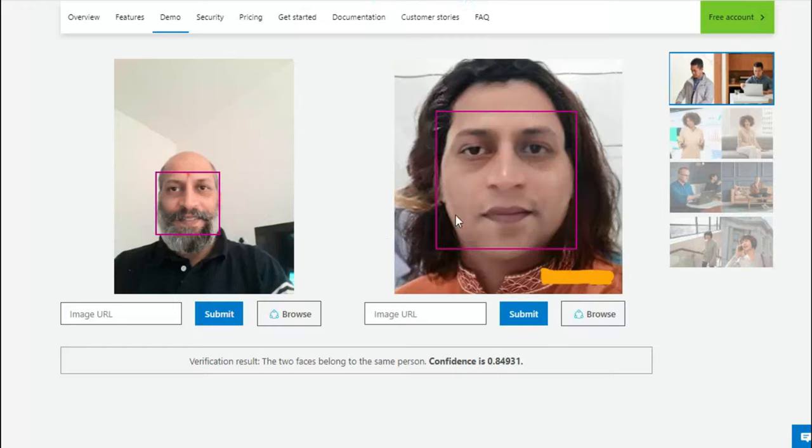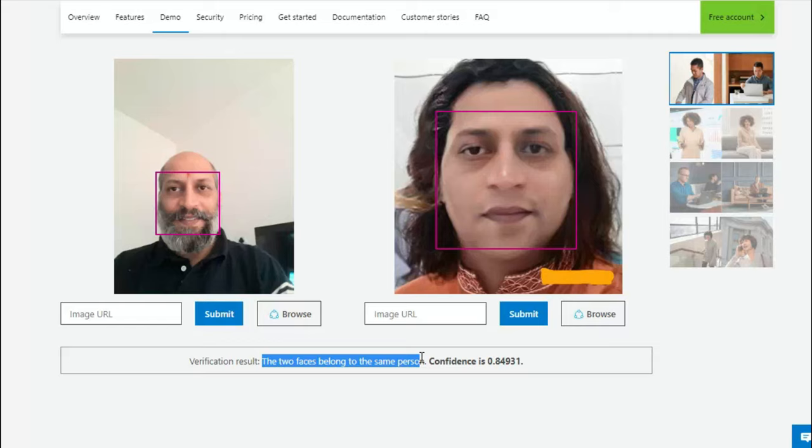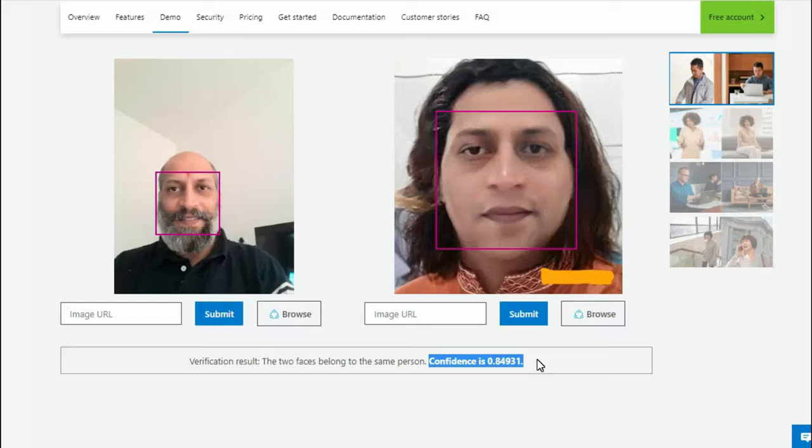I'm taking another pic of mine and then trying to upload to compare, and once it verifies what it would say, let's check. Okay, so this is one picture, this is sometime back picture, and if you see, it is able to recognize the two faces belong to the same person. And in this, if you see, the confidence level also has grown a bit high here - 84% or around 85%. It is confident that these two pictures belong to the same person.